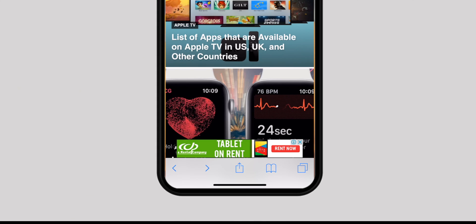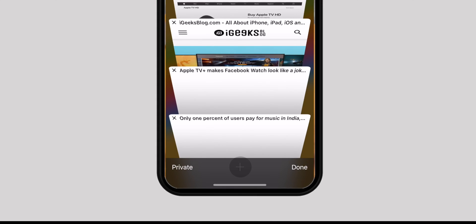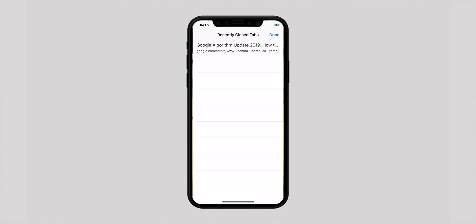At times after closing all the tabs, you may realize you needed to check out some specific ones. To reopen recently closed tabs, hit the tabs icon and then touch and hold the plus button. You will see a list of all the tabs you had recently closed. Just tap on the one you want to reopen.